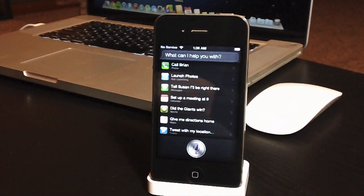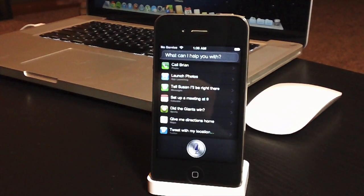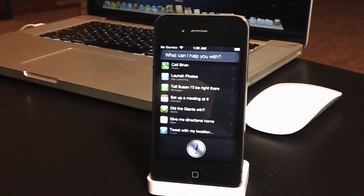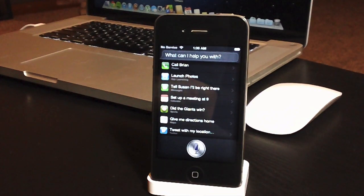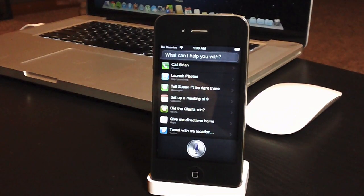What's up guys, Jeremy with everything iDevice, and in this video I'm going to be showing you how to install Siri on any iOS 6 iPhone 4, 3GS, or iPod Touch 4th generation.